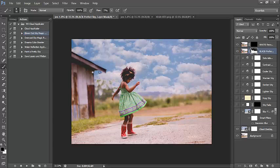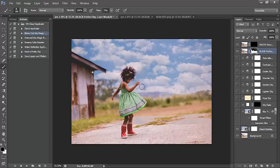I'm going to make my brush a little bit larger and paint along the edges. I want to get along her hair just to make sure there's no place where the sky has not applied. I'm really liking the outcome of this edit with our cloud overlay.